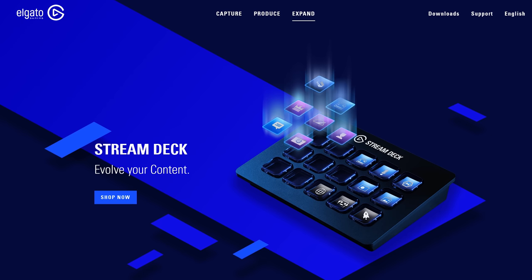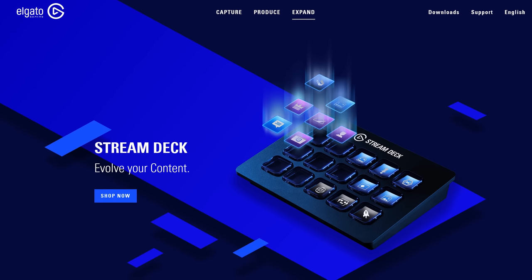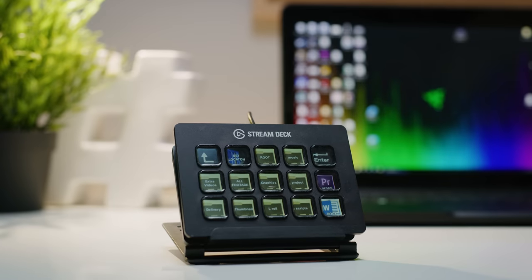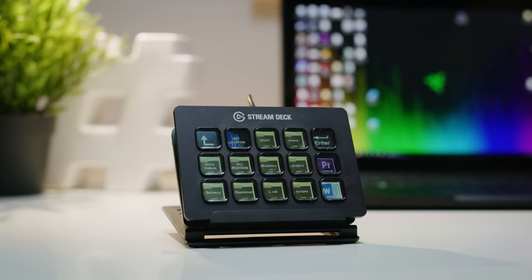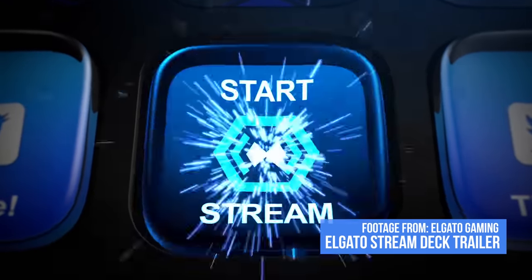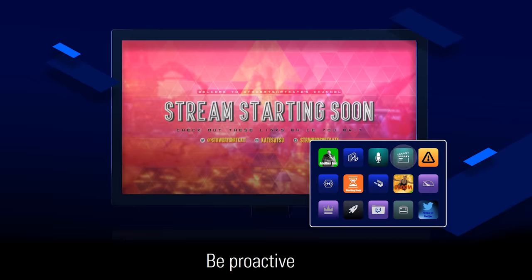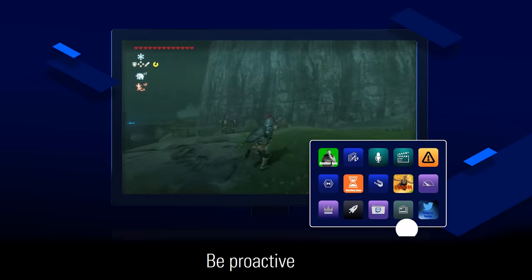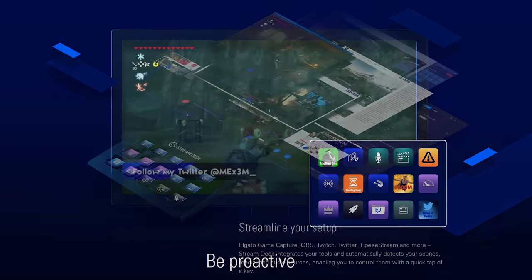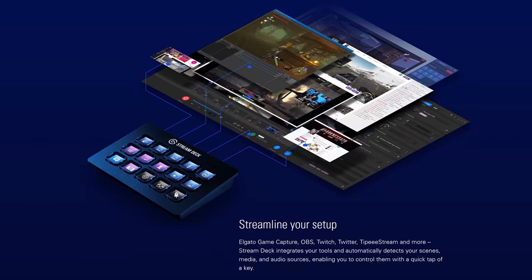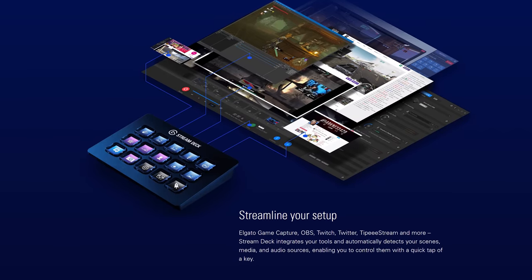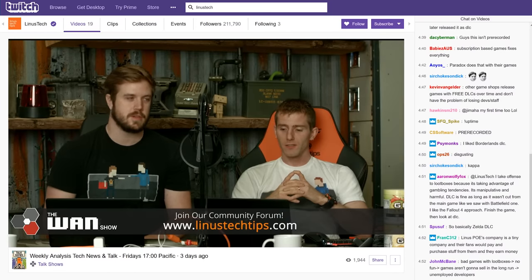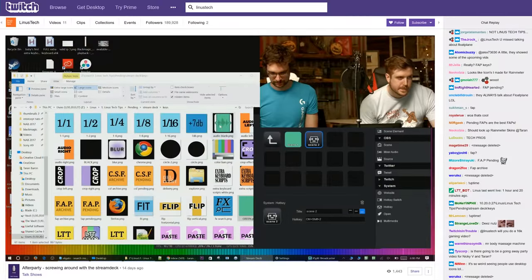Back in March of 2017, Elgato released the Stream Deck, an utterly unique 15-key keypad with screens on each key, designed for live streaming. It's got integration with OBS, Twitch, Twitter, Windows, Elgato's own products, and in August 2017 they added XSplit, allowing us to finally use the Stream Deck for our weekly podcast, The WAN Show.